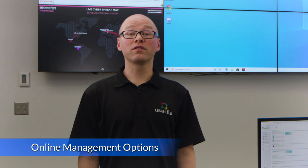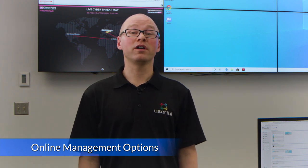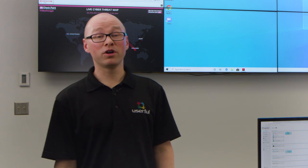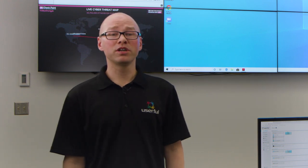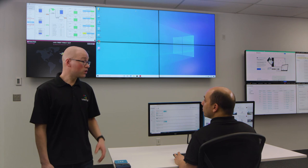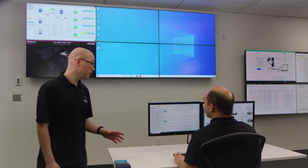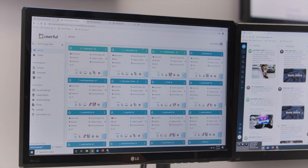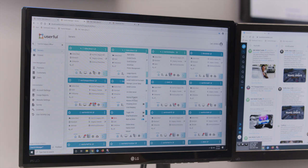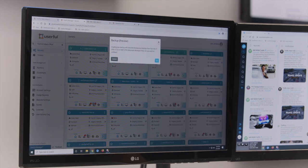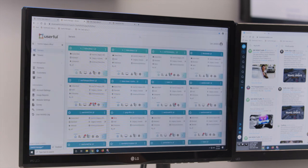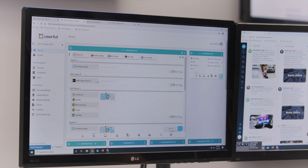Now I'd like to cover a few things available to deployments that are online. While many of our control room customers operate offline, there are also many operation centers with internet connections. Leo, could you log into the Userful Manager and show us how to create an online backup? This ensures everything can be restored from the cloud, enabling rapid emergency recovery. Remote employees or administrators can also access the same tools to control and interact with displays and video walls remotely through the cloud.